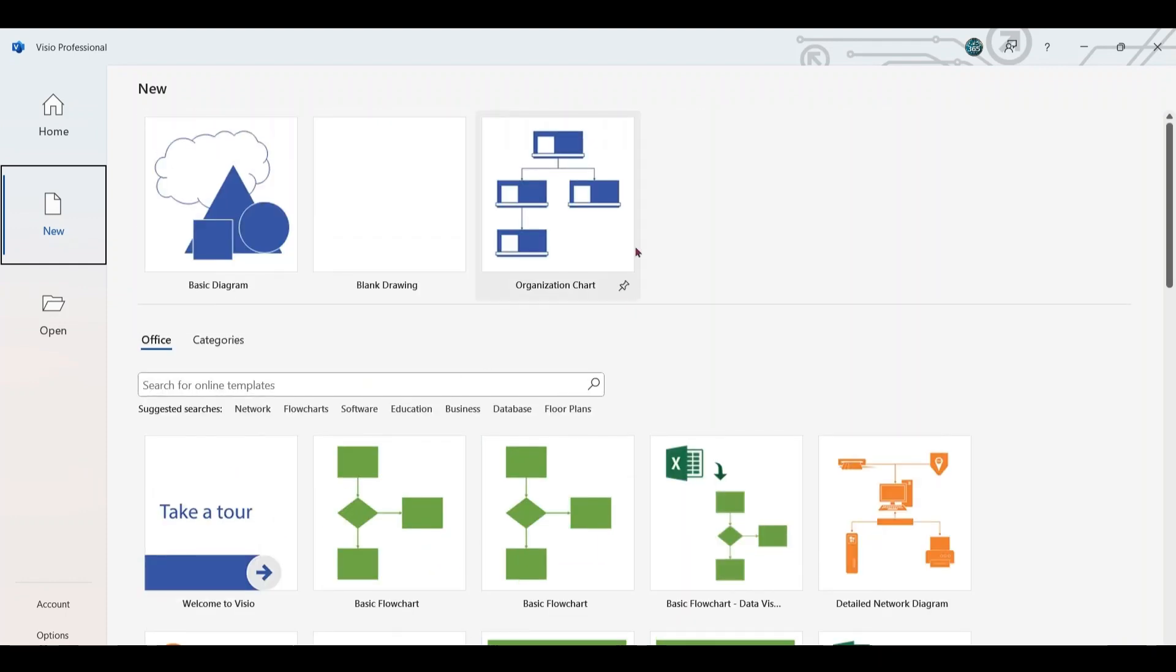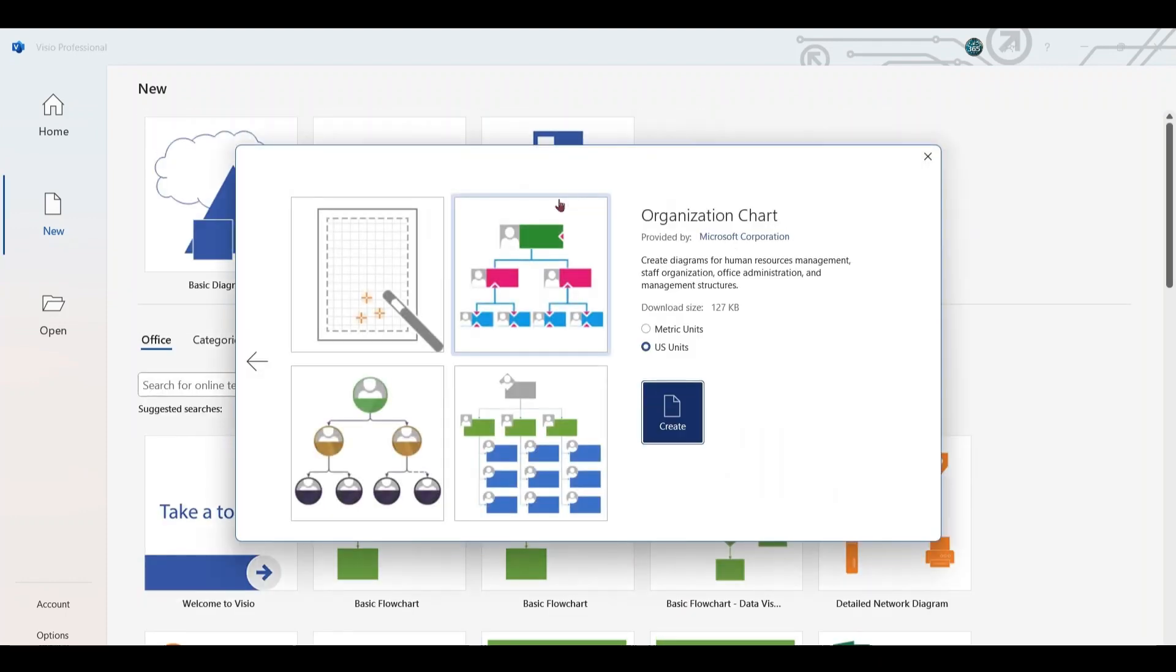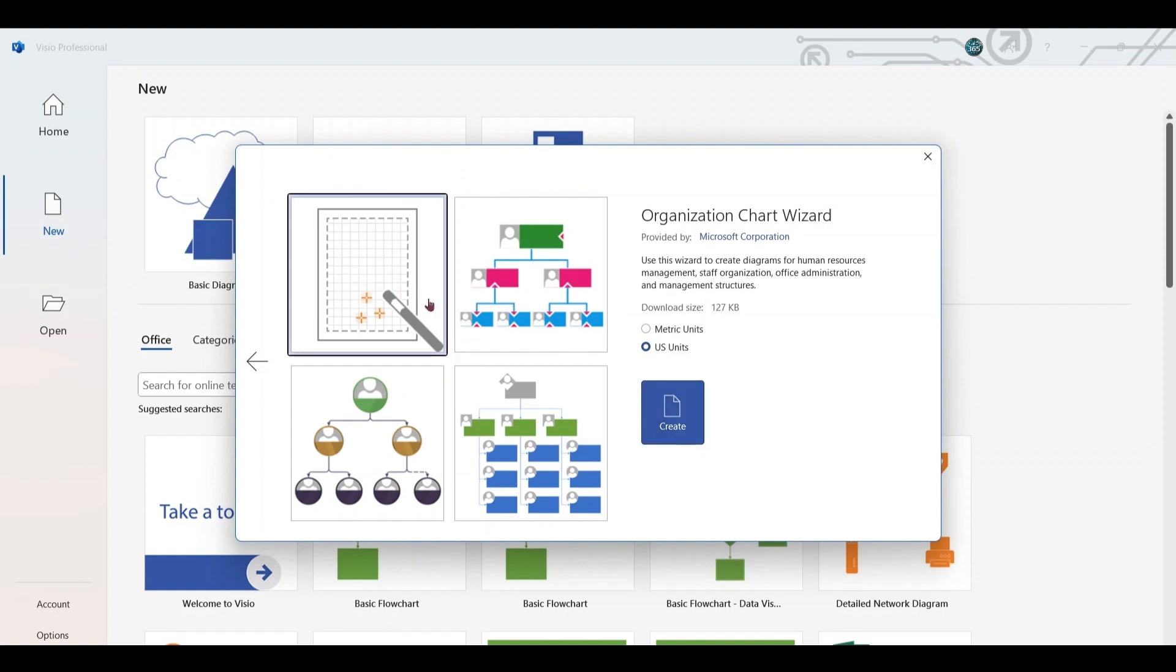Choose the blank chart template, ensure the units are set to US units by default, and click Create.